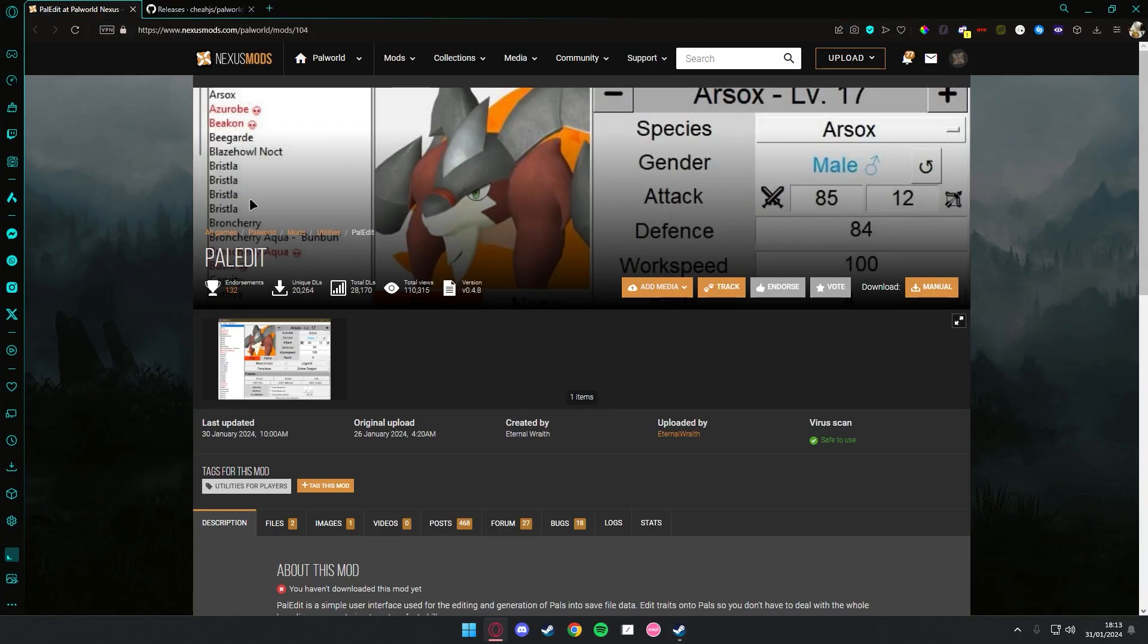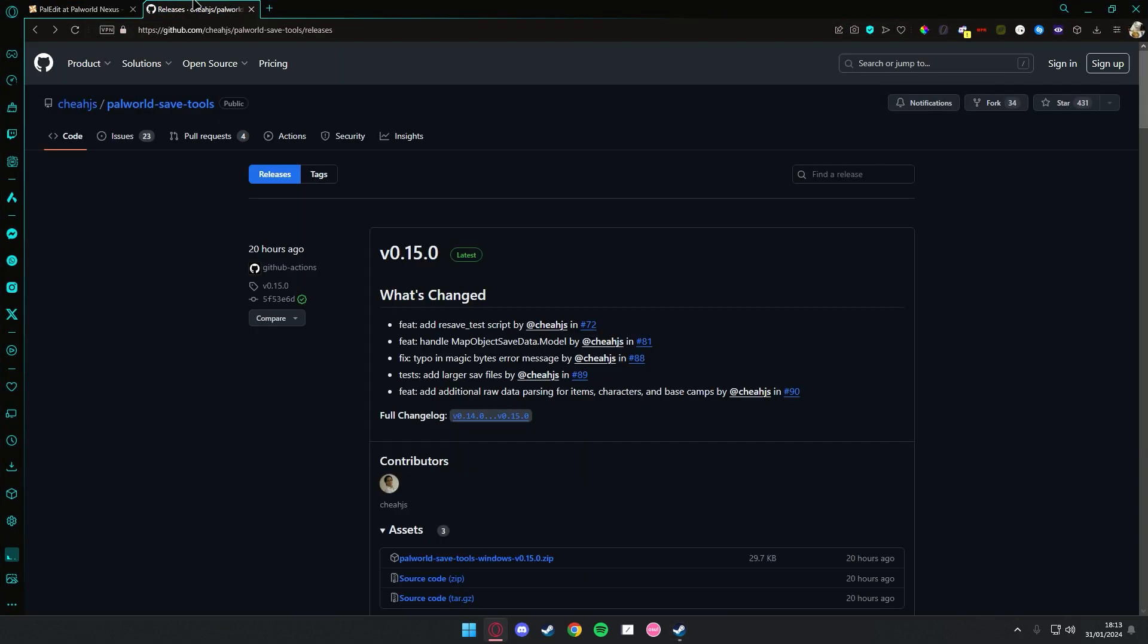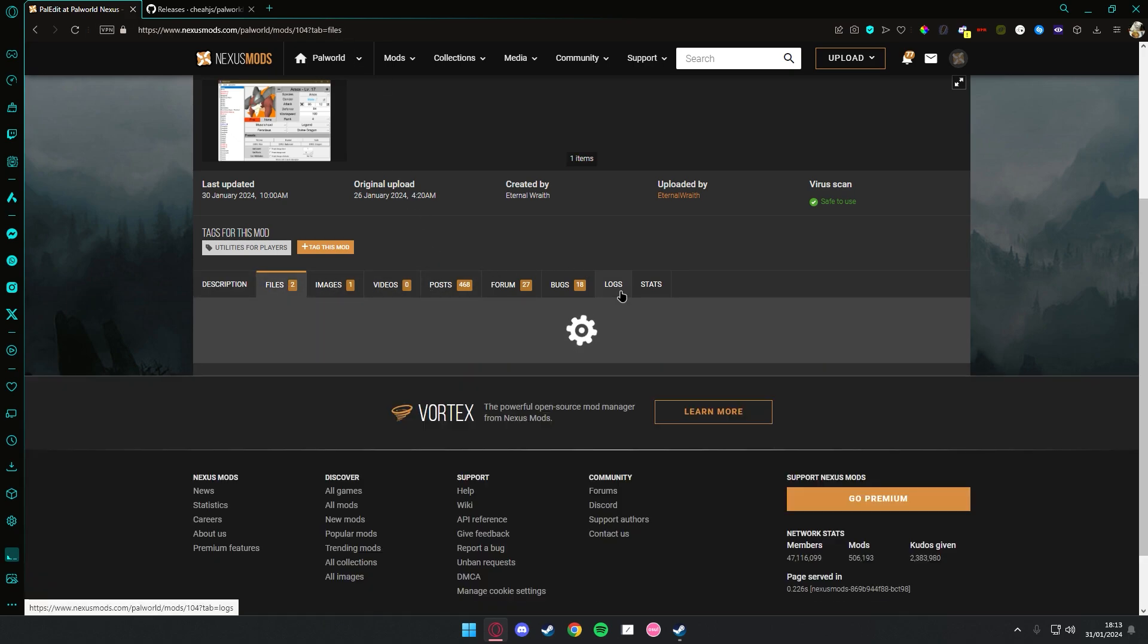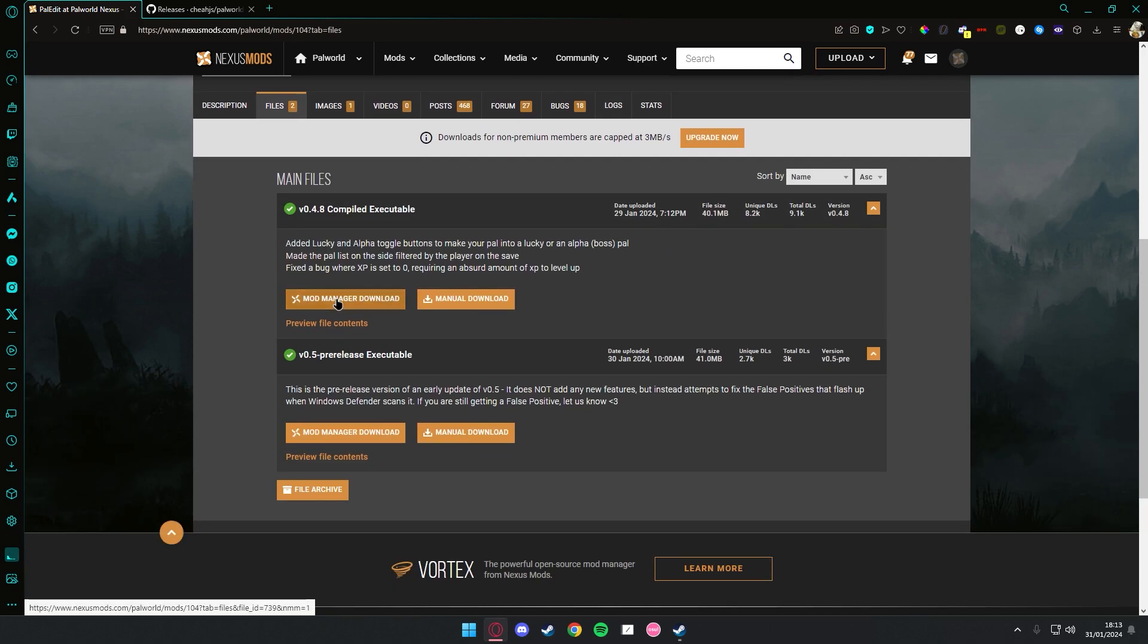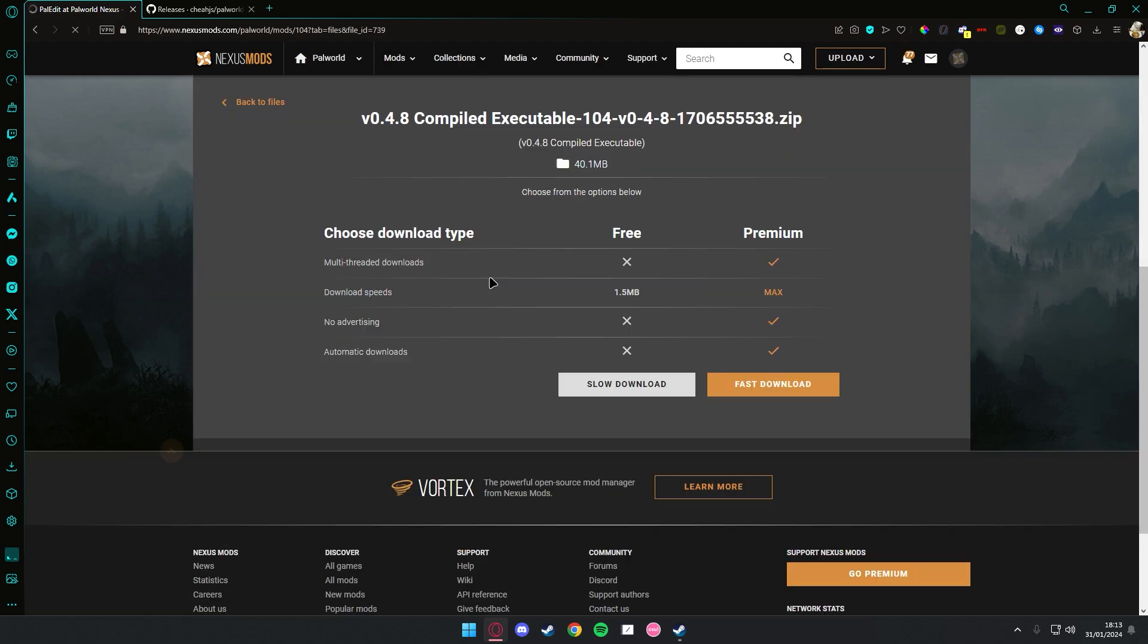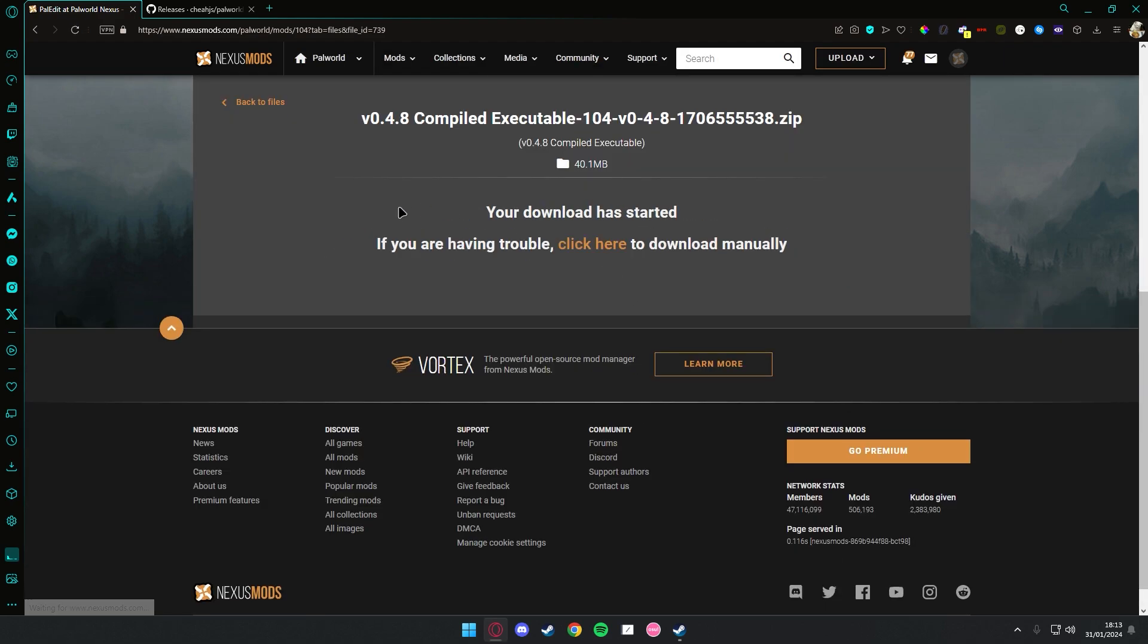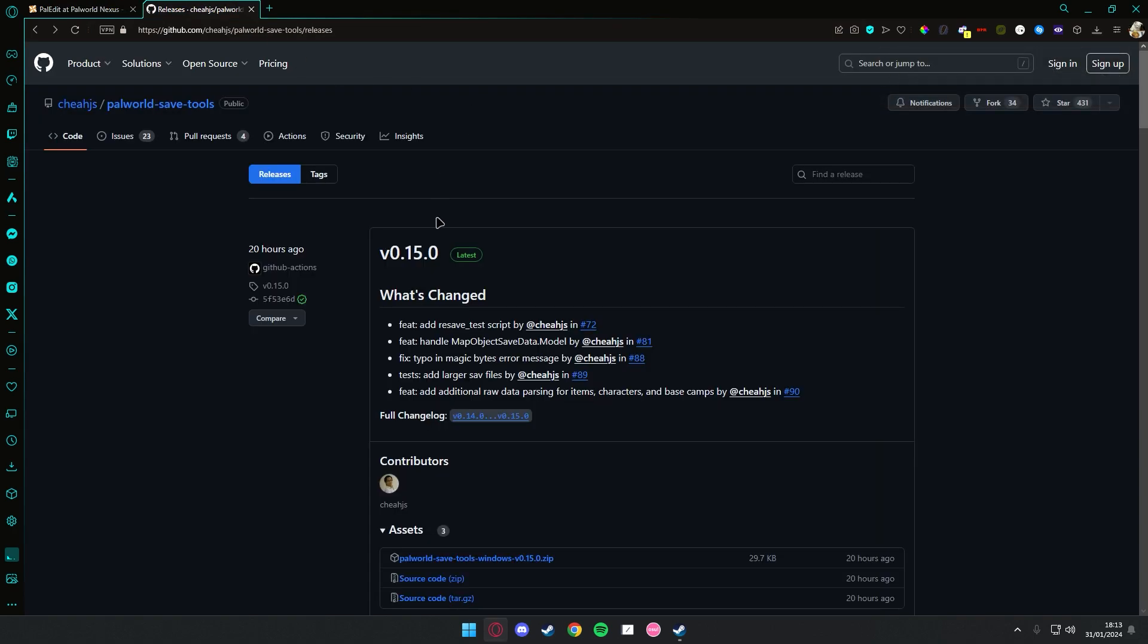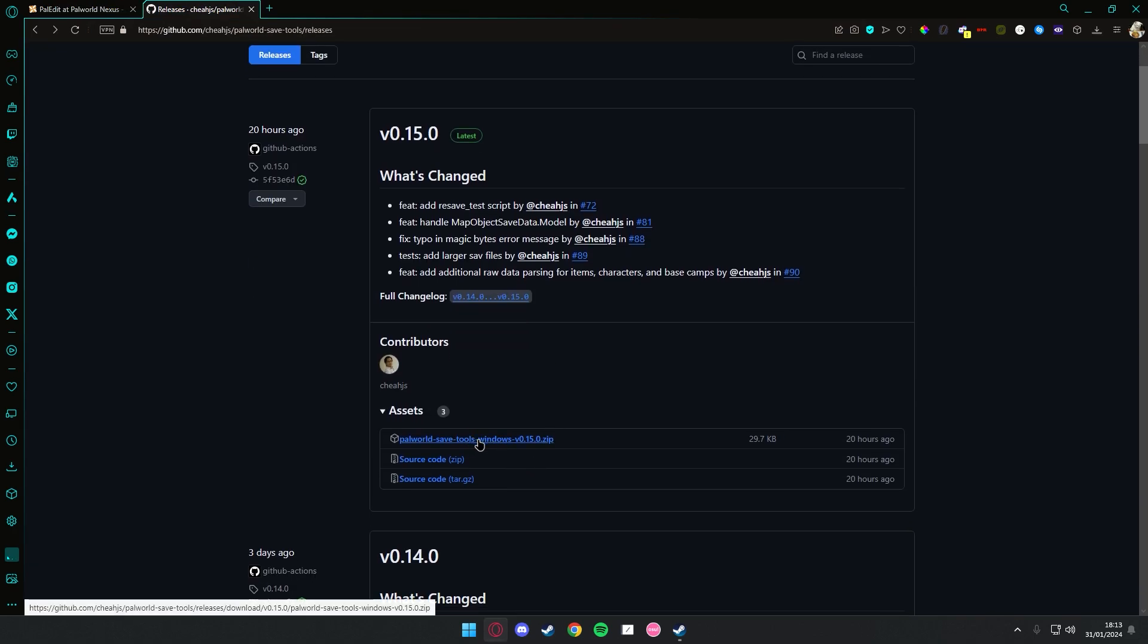You're gonna need this link, and this link will be provided in the description. Go to the first link and download this one. Go to this second link and download this one.